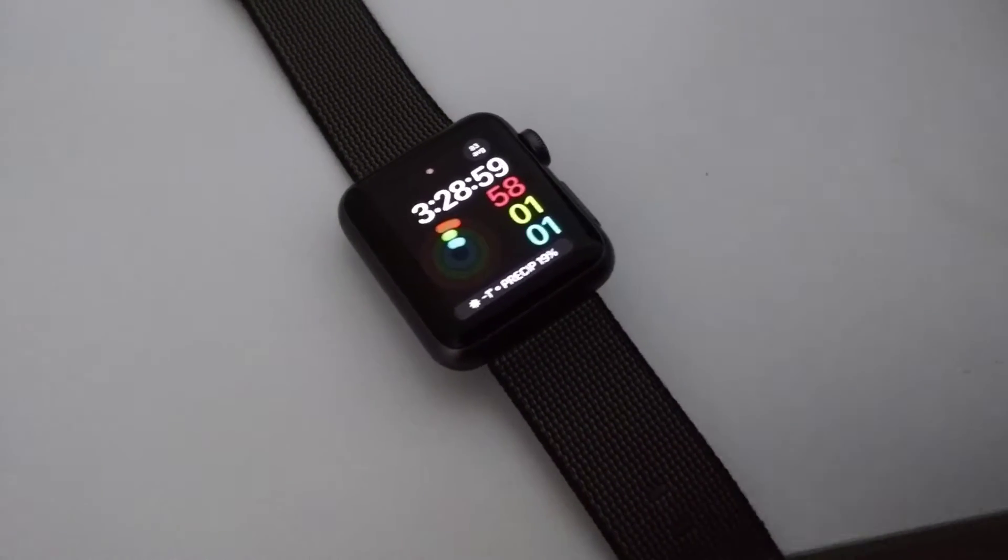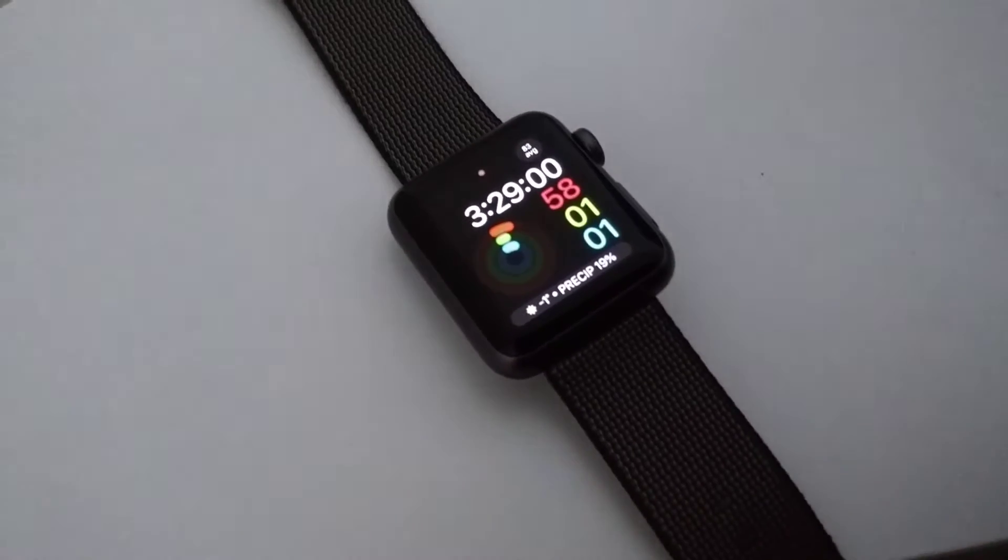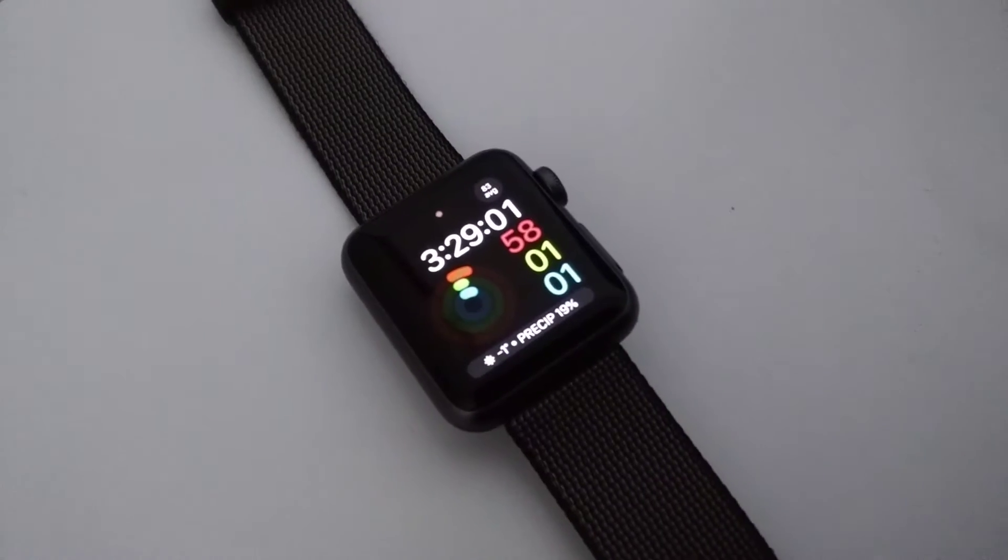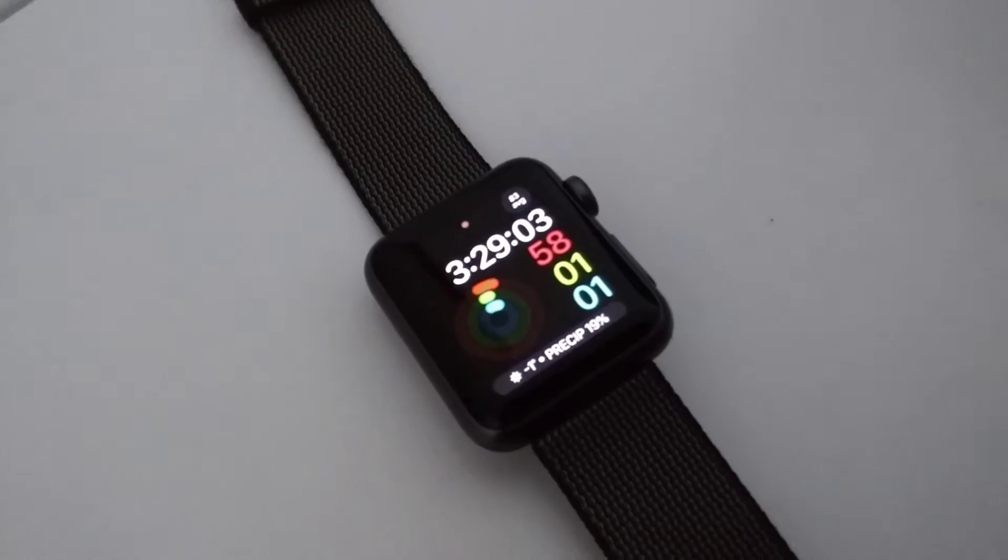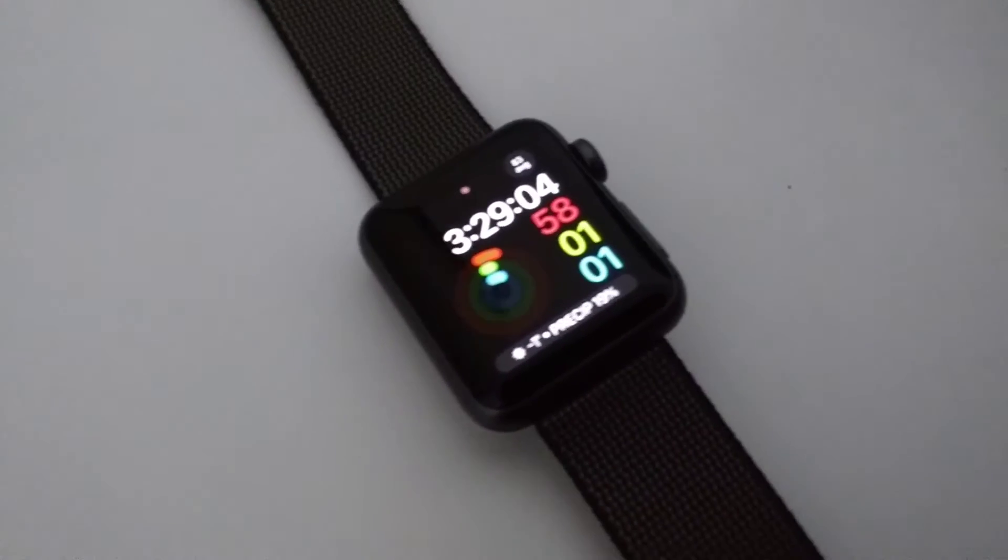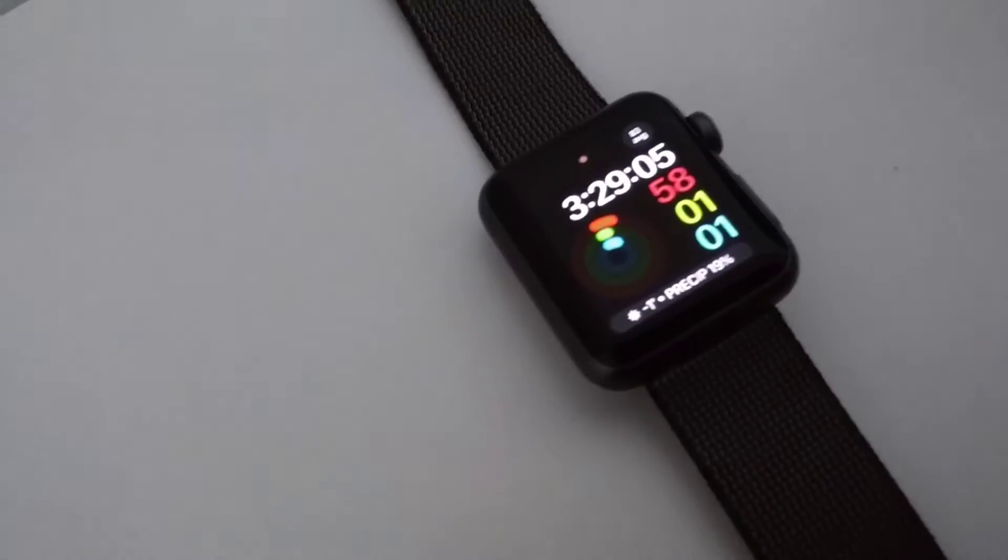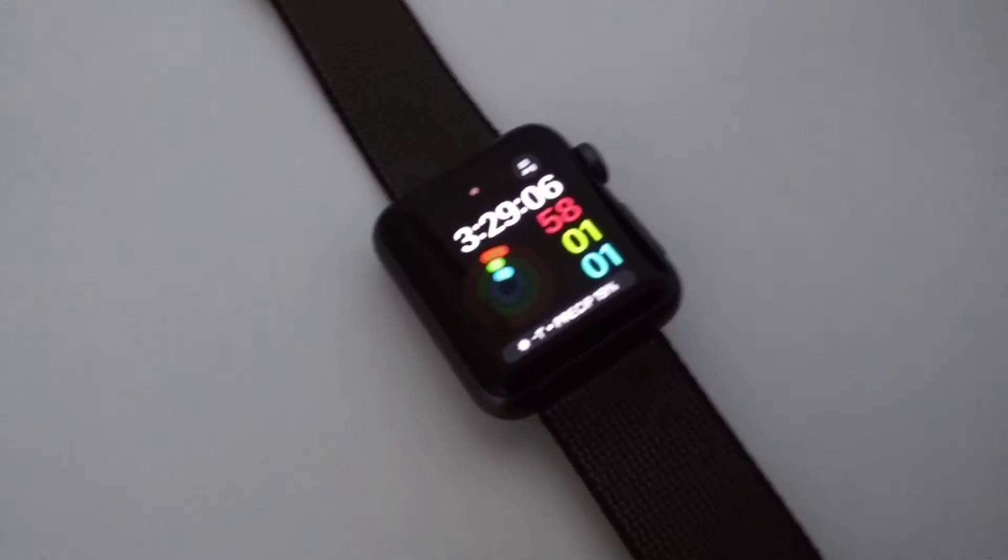Hey guys, how's it going? Daniel here and today I want to share with you a short video of the latest watchOS 3.11.